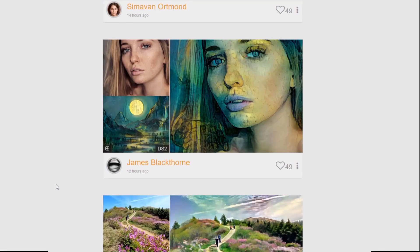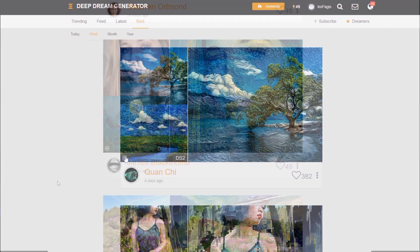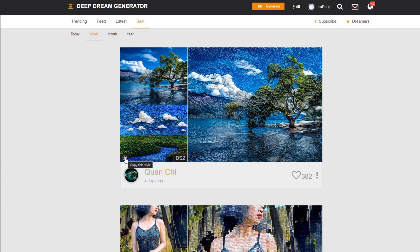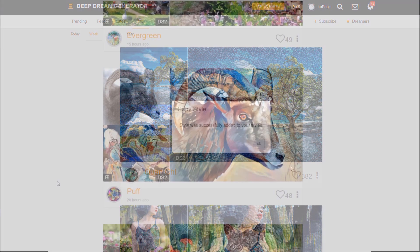A cool tip: when you browse images on the website, you can click a button to save the style so you can use it yourself later.